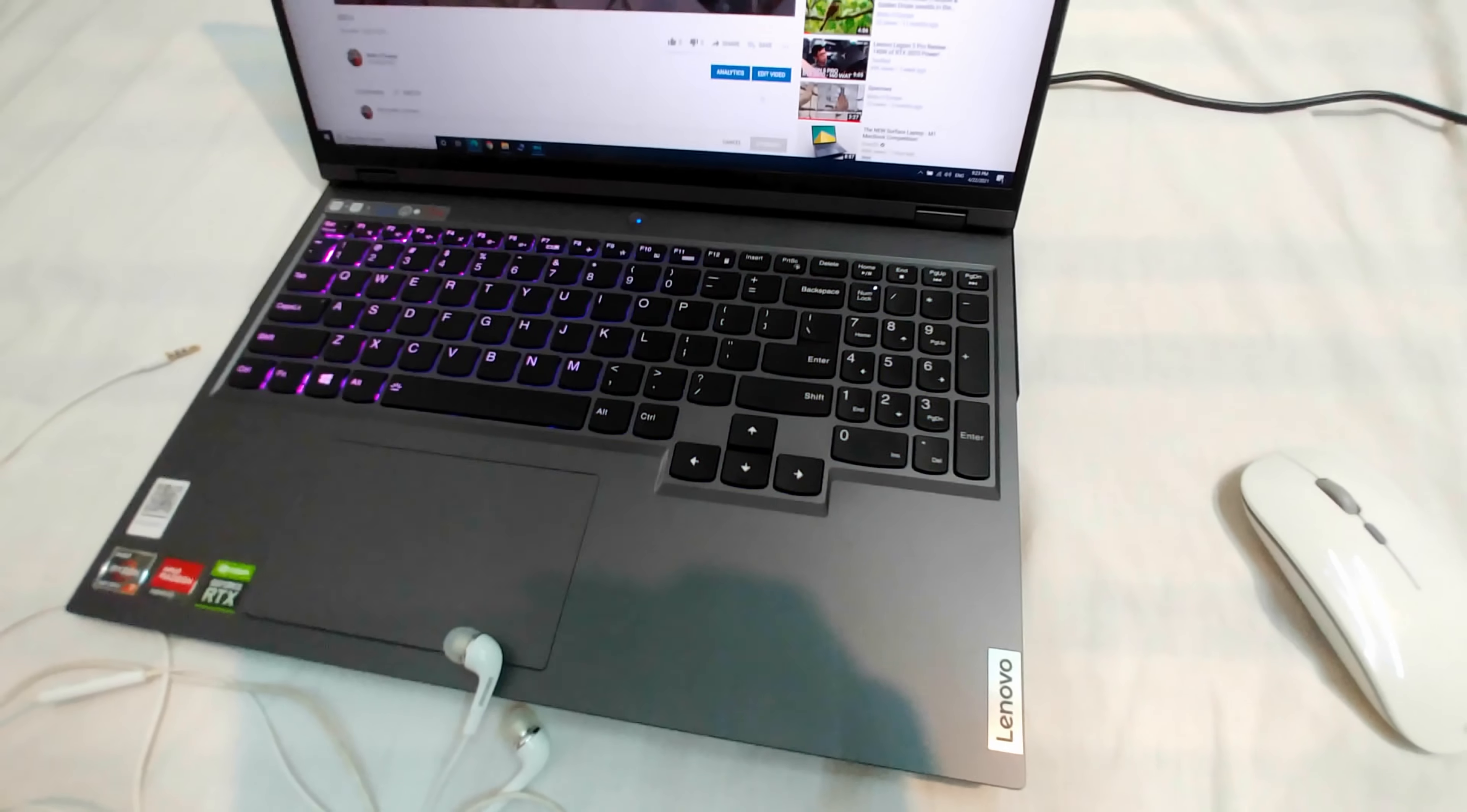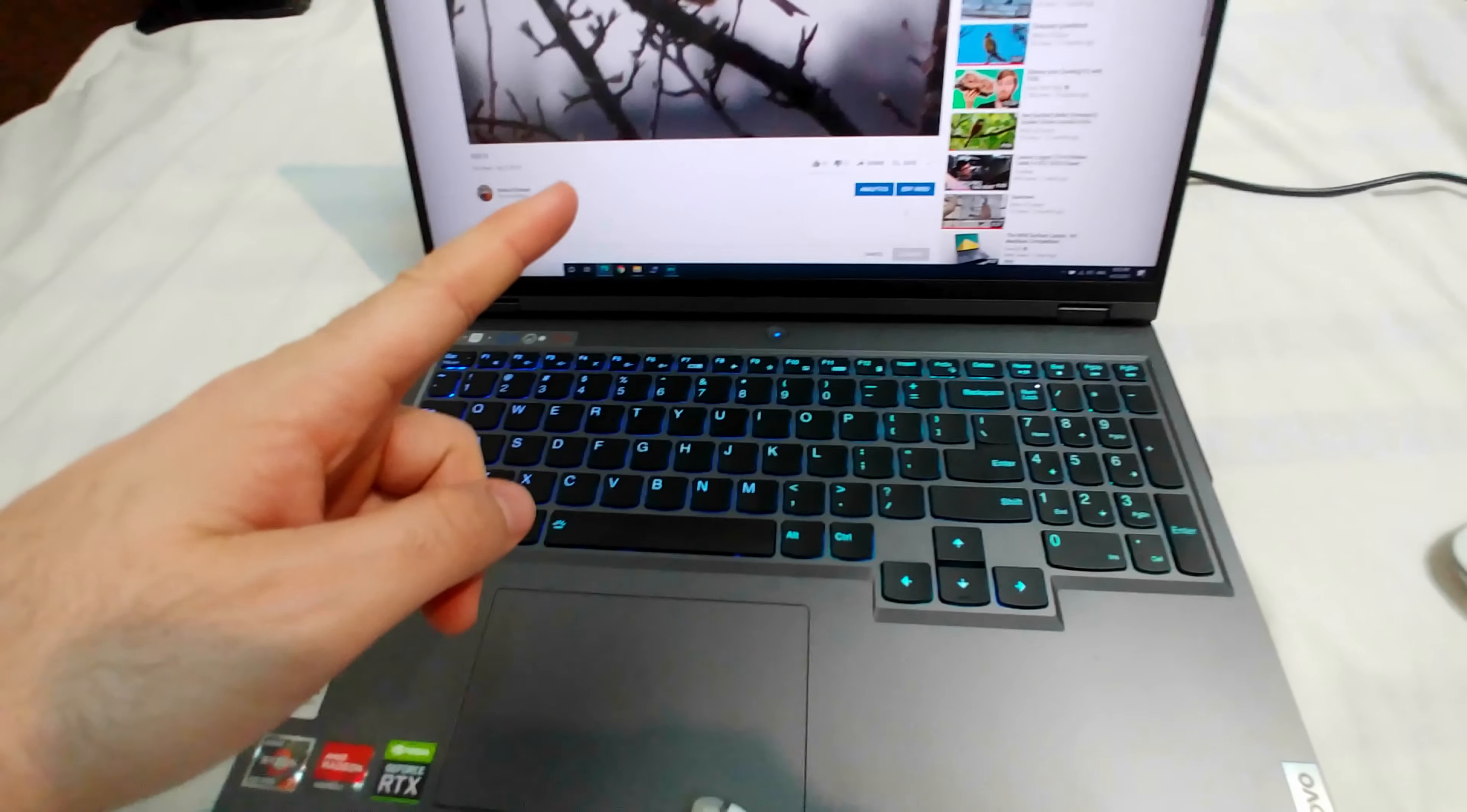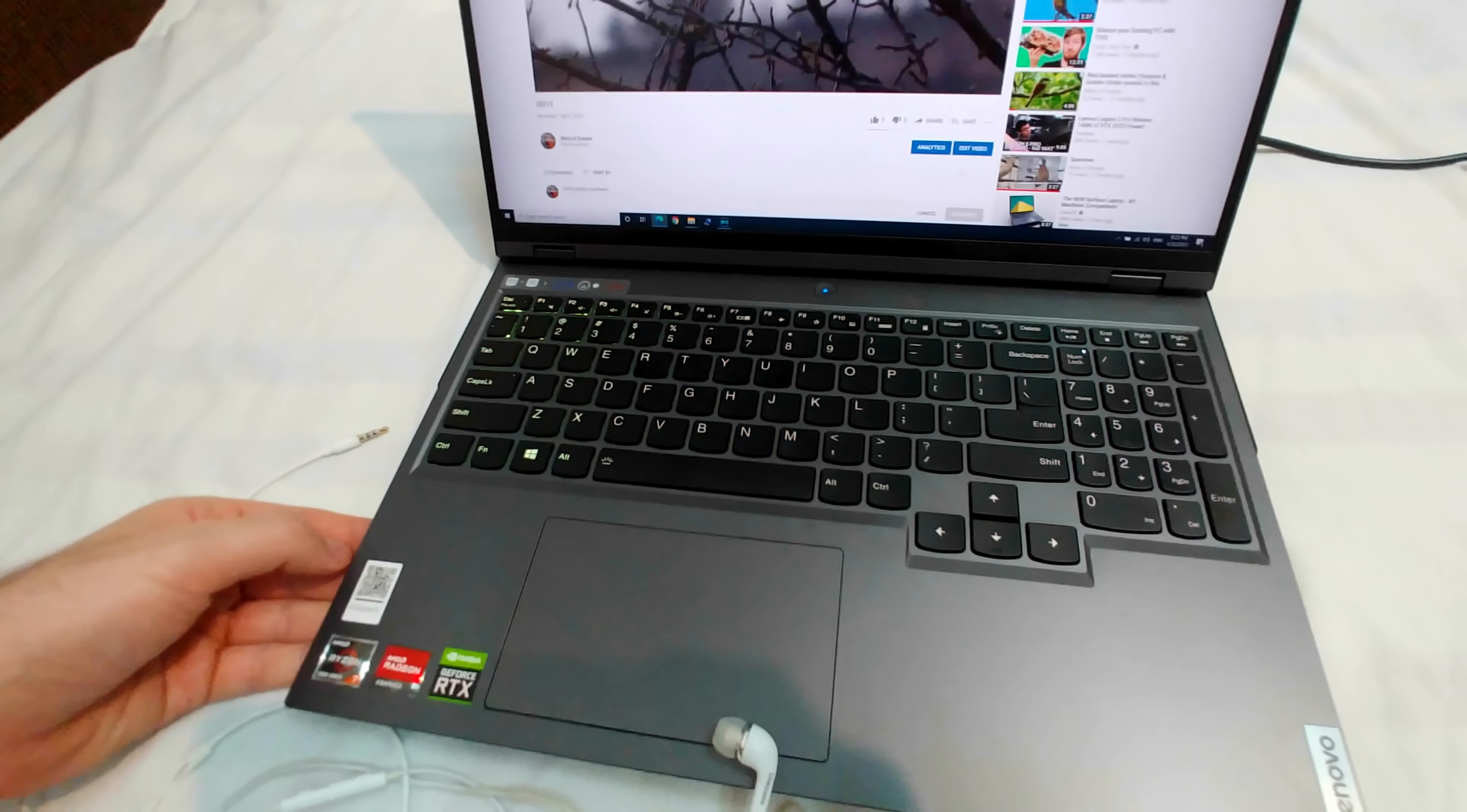Here's this Lenovo laptop. It's a Legion 5 from 2011, and the sound of that video is noticeable here in the speakers. It's coming from here.